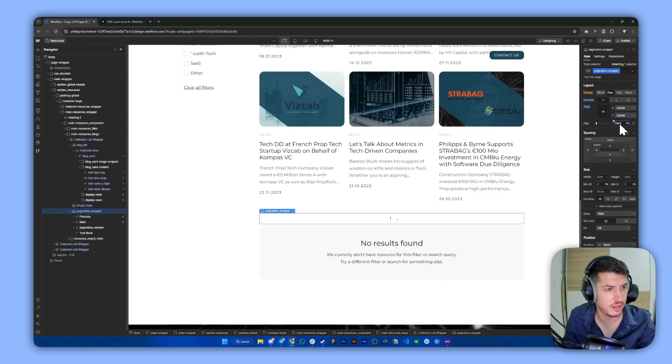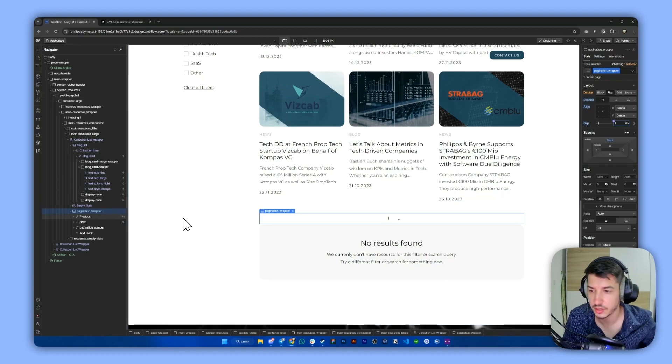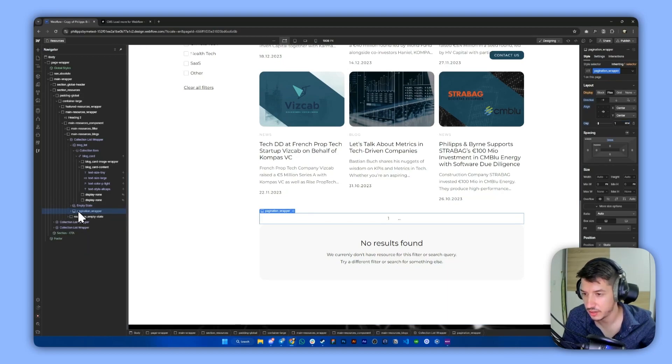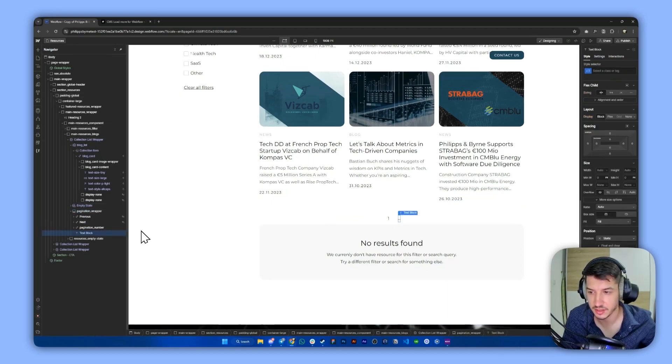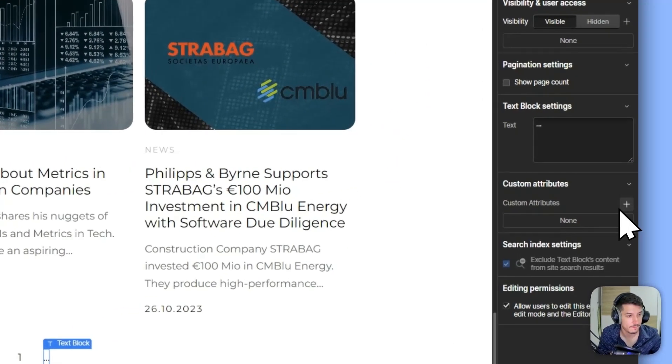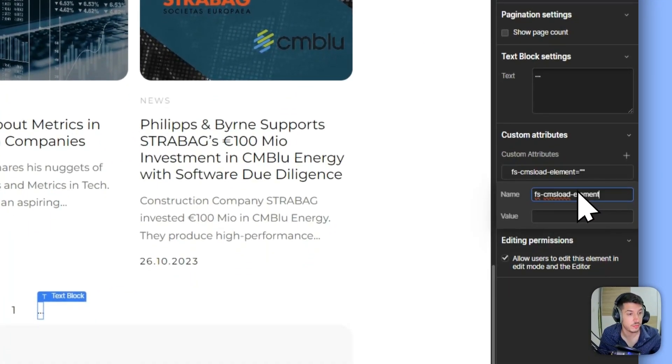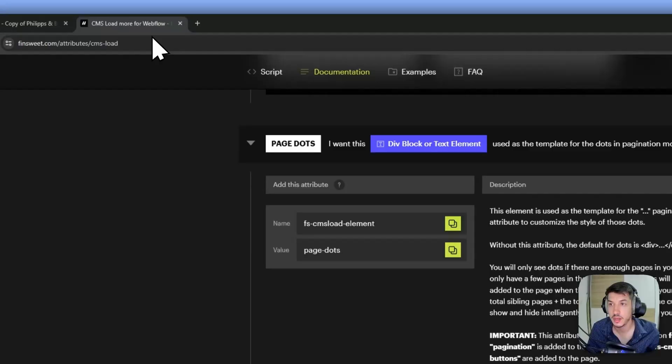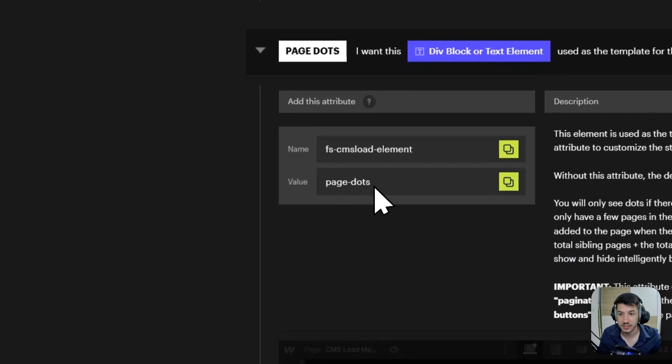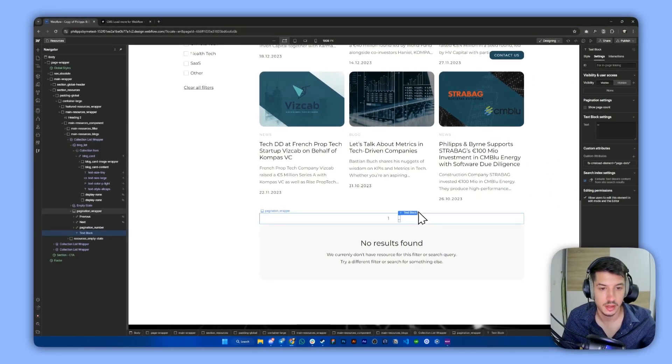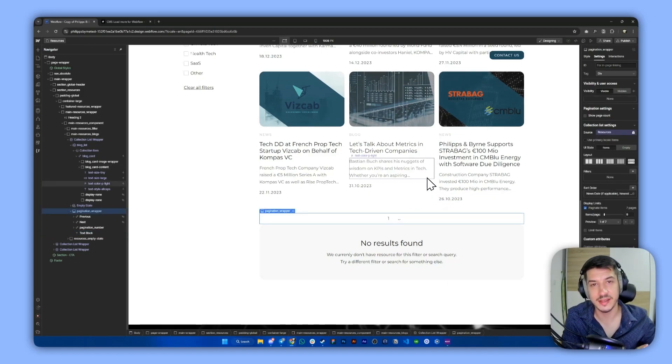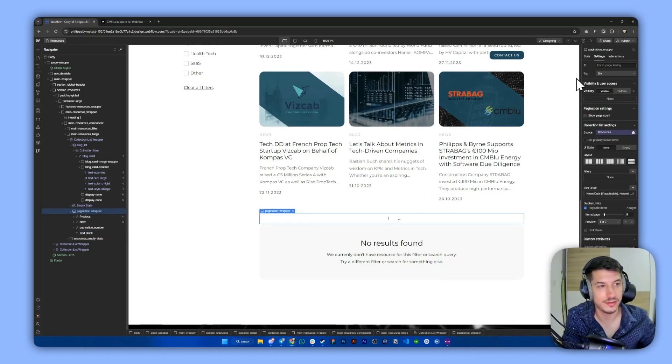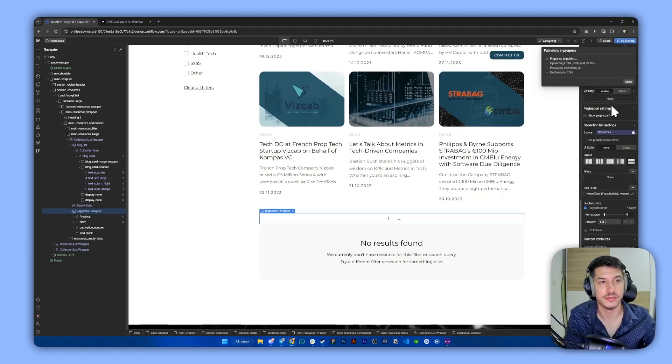And one last thing we need to do is add some gap. So we'll add something like 1rem of gap. Let's see, I think that's good. And now all we have to do is select this text block, go ahead into the custom attributes, and then add this page dots value. Now I think that's it. Let's publish and test this out.